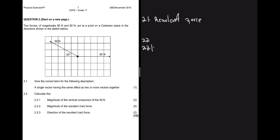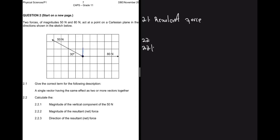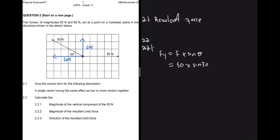Question 2.2.1 asks to calculate the magnitude of the vertical component of the 50-newton force. The vertical component is the force multiplied by sine of the angle. So F_y = 50 × sin(30°) = 25 newtons.